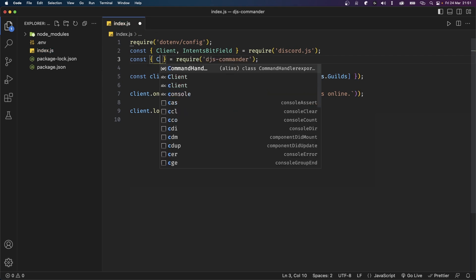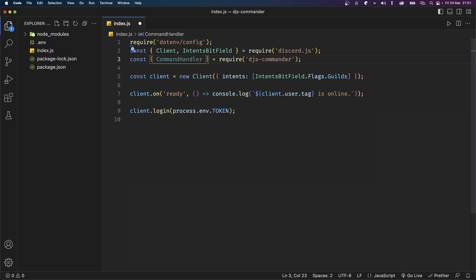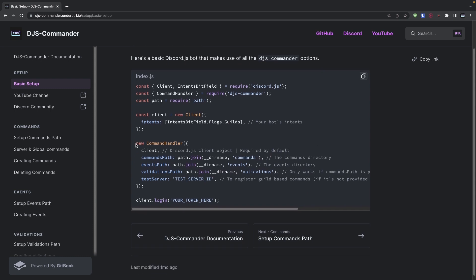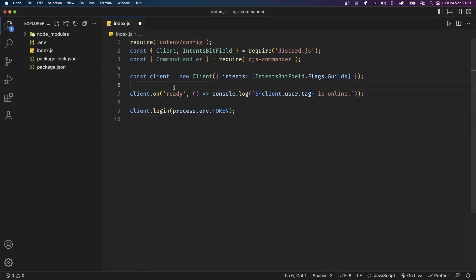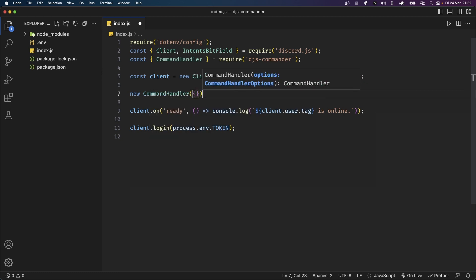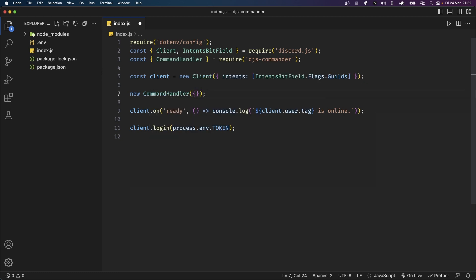From this library we're only going to import the CommandHandler class. Now let's open up the documentation and see how we can set up this library. To start out we need to instantiate a new CommandHandler class and pass in an object. Right before our ready event listener I'm going to type new CommandHandler and pass in an empty object. This tells djs-commander that we're using this library to handle something.